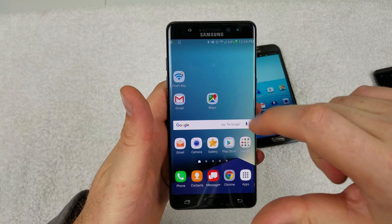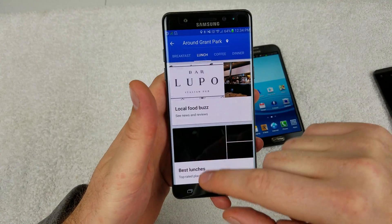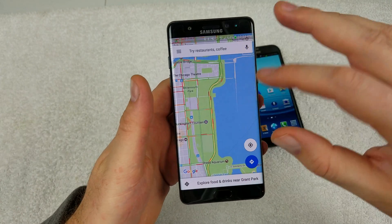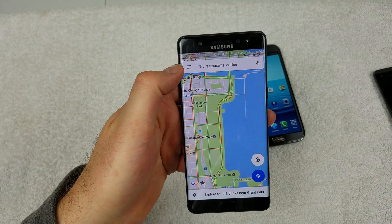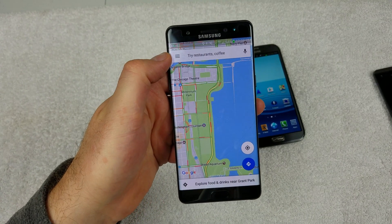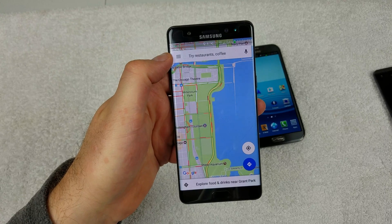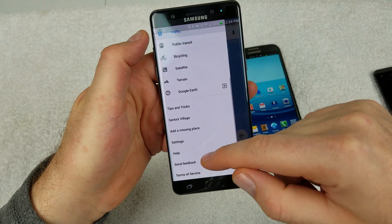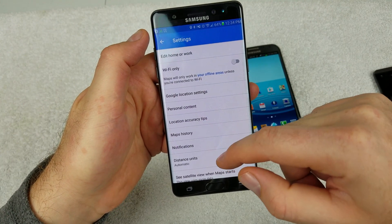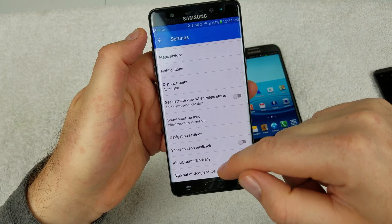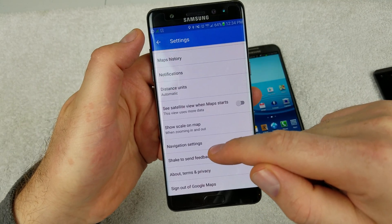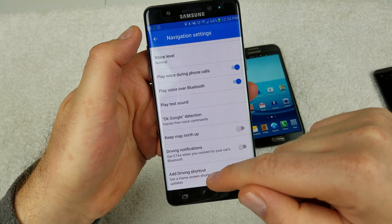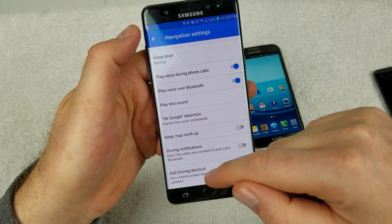So what you want to do is open up Google Maps, and then you're going to tap on the three lines right here. Then you're going to scroll down to the bottom and tap on Settings. Then you're going to scroll to the bottom, tap on Navigation Settings right here, and then tap on Add Driving Shortcut.